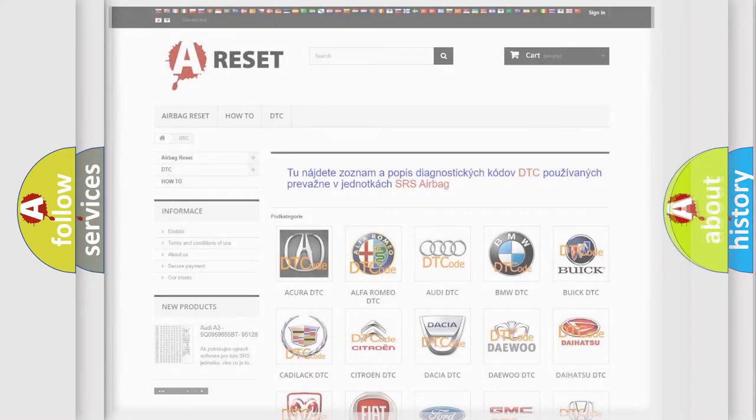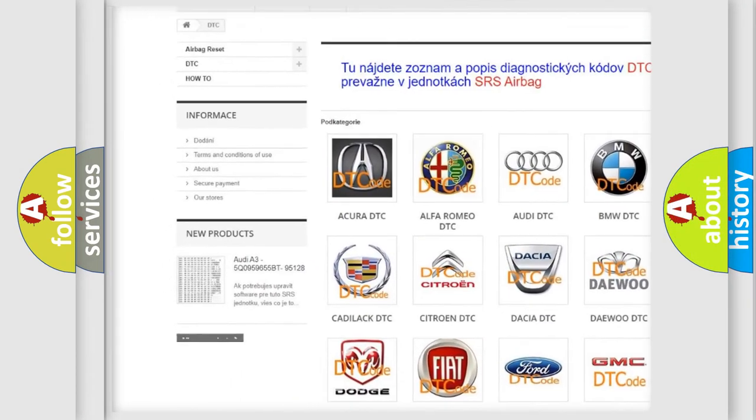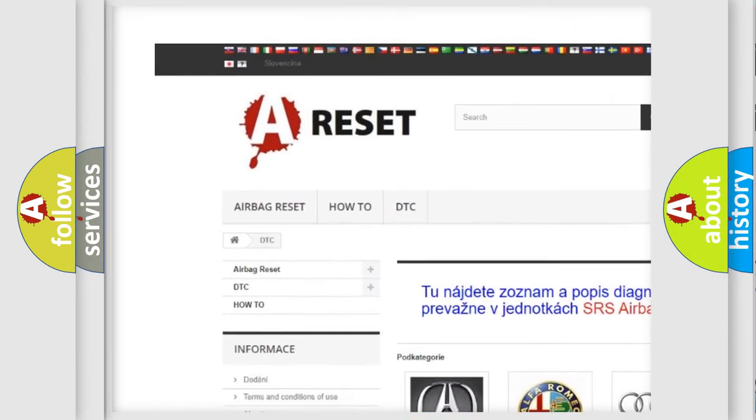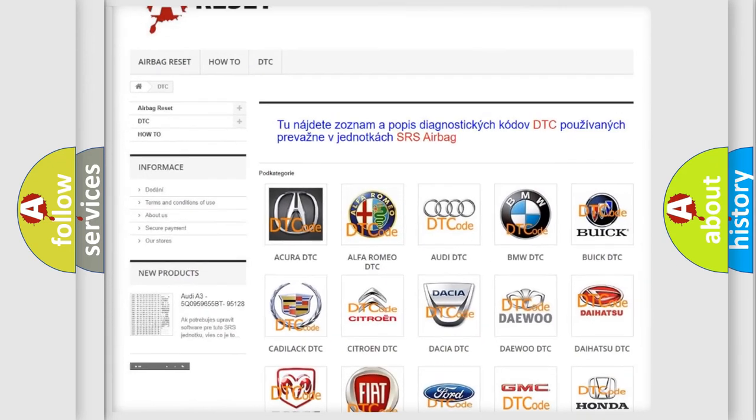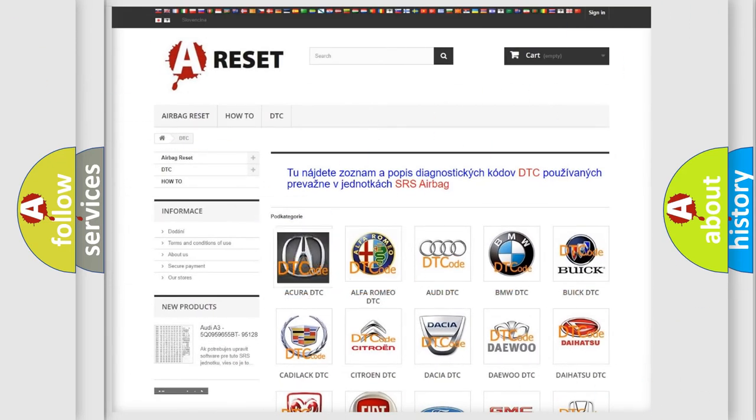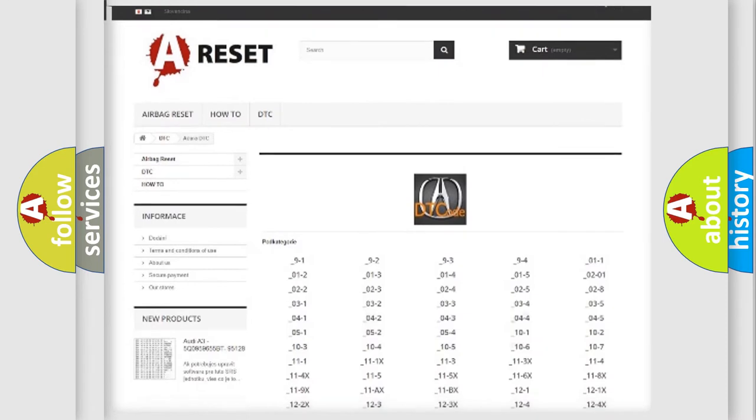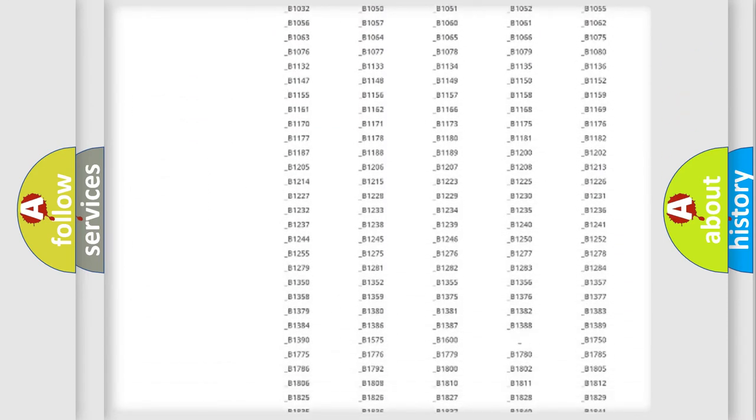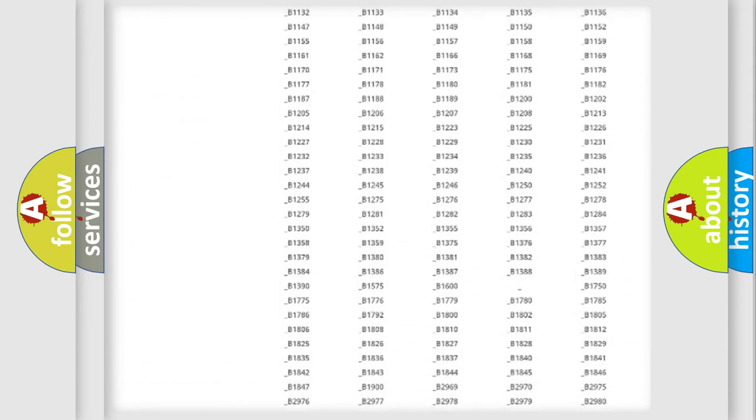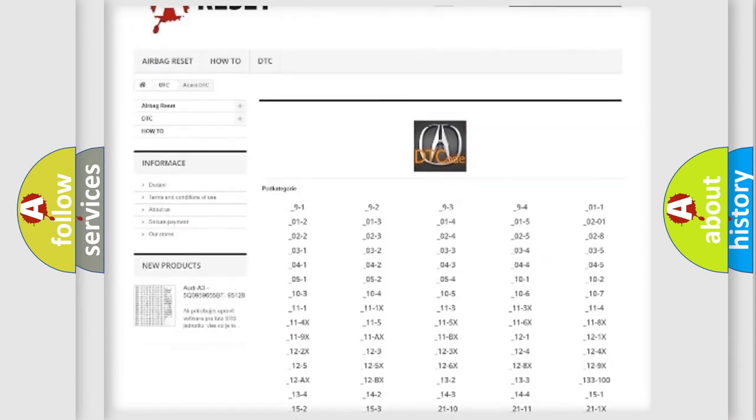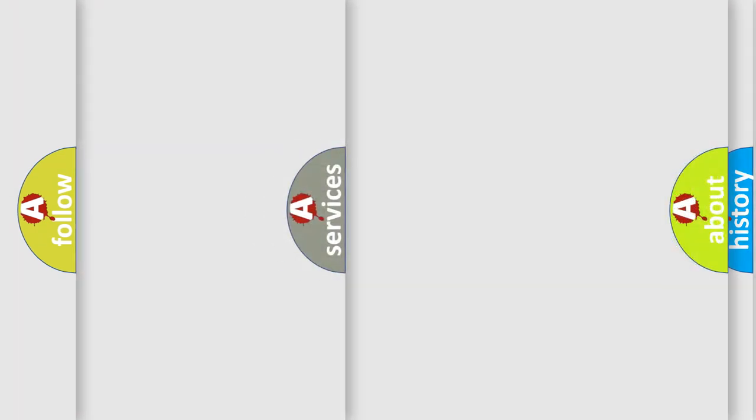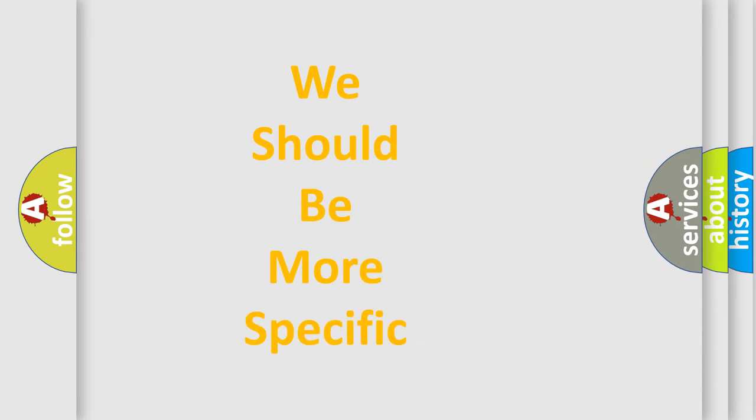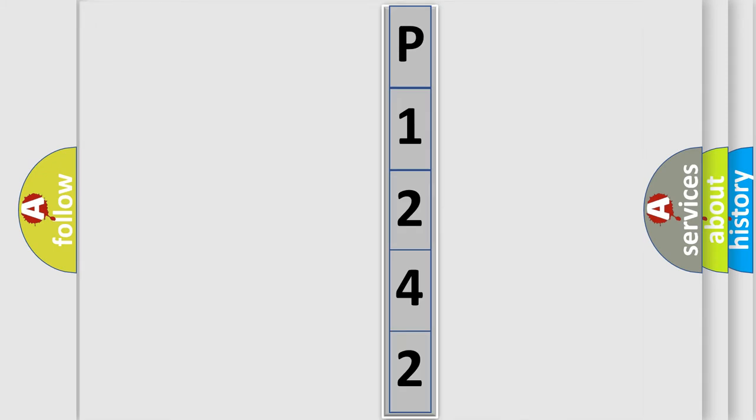Our website airbagreset.sk produces useful videos for you. You do not have to go through the OBD-II protocol anymore to know how to troubleshoot any car breakdown. You will find all the diagnostic codes that can be diagnosed in Acura vehicles, and many other useful things. The following demonstration will help you look into the world of software for car control units.